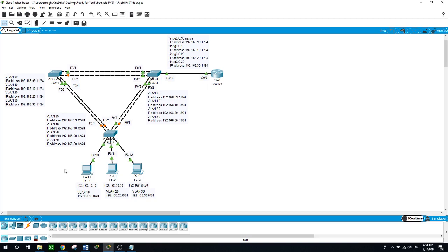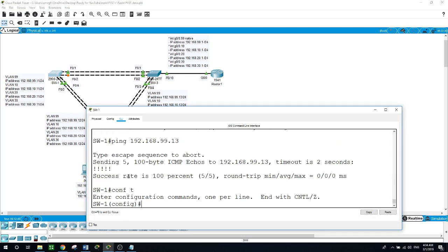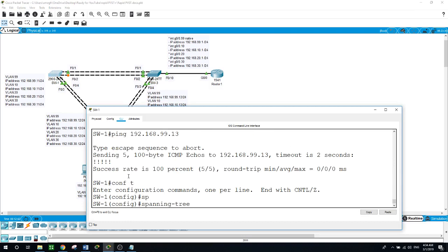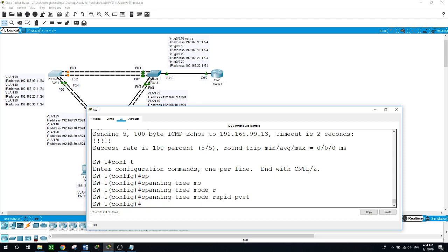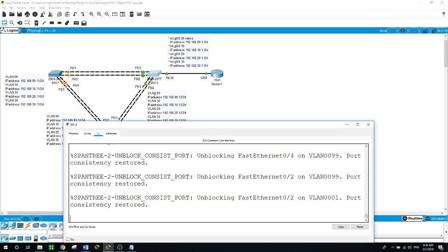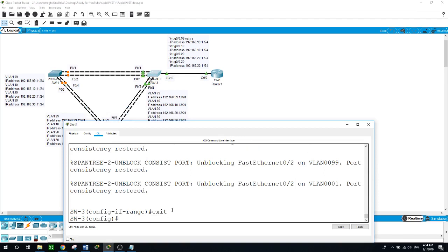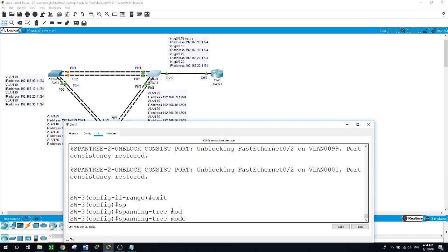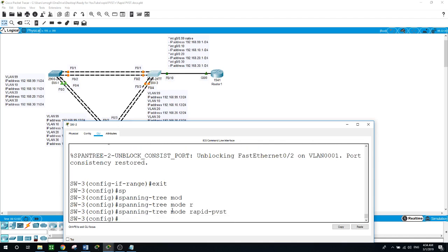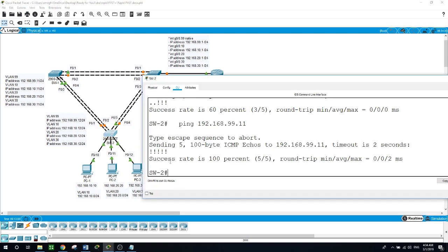Now we will configure Rapid Spanning Tree protocol mode on all switches. On Switch 1, configure terminal: spanning-tree mode rapid-pvst. The same on Switch 2: spanning-tree mode rapid-pvst. And the same on Switch 3.